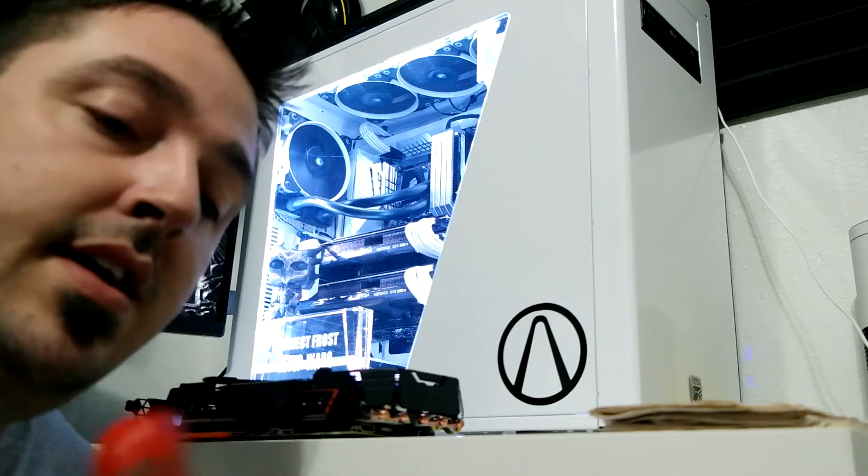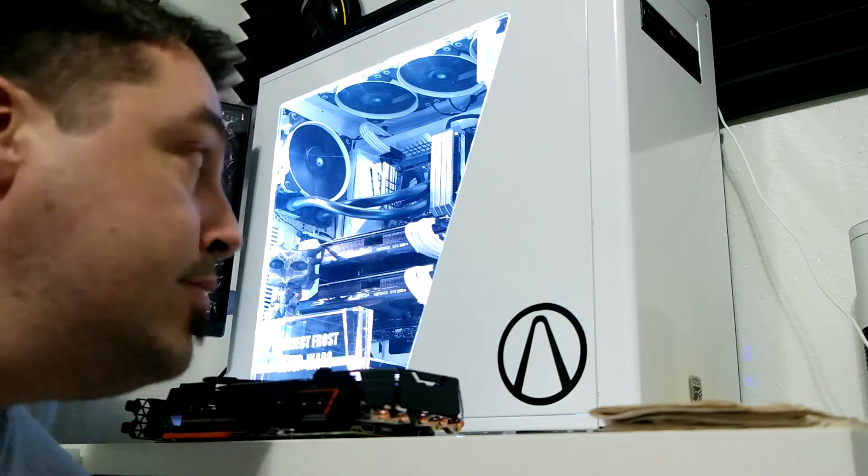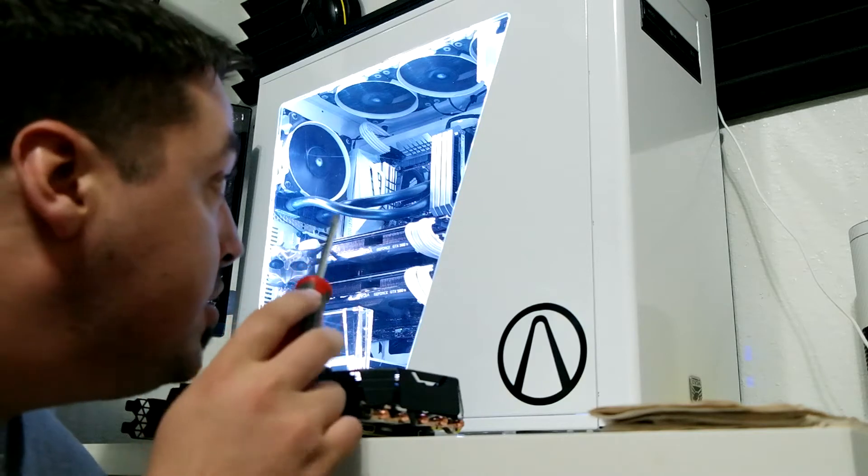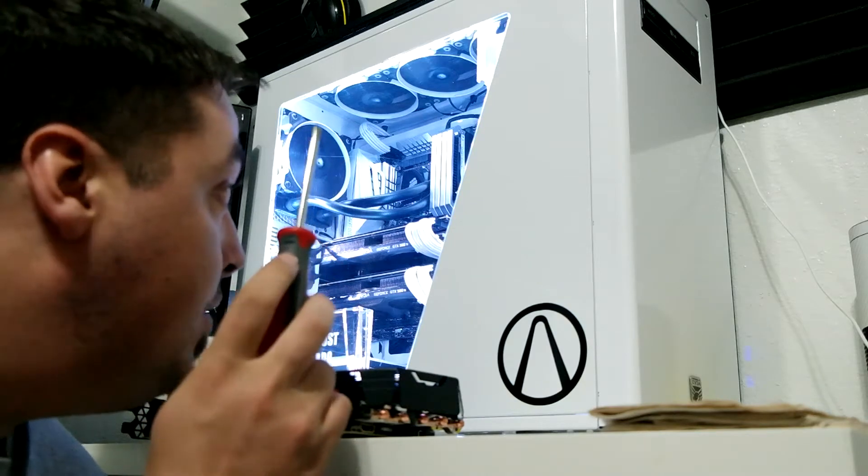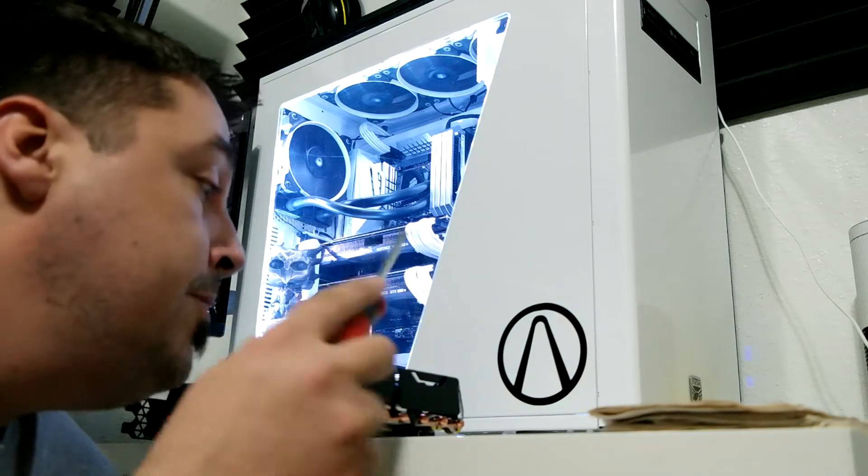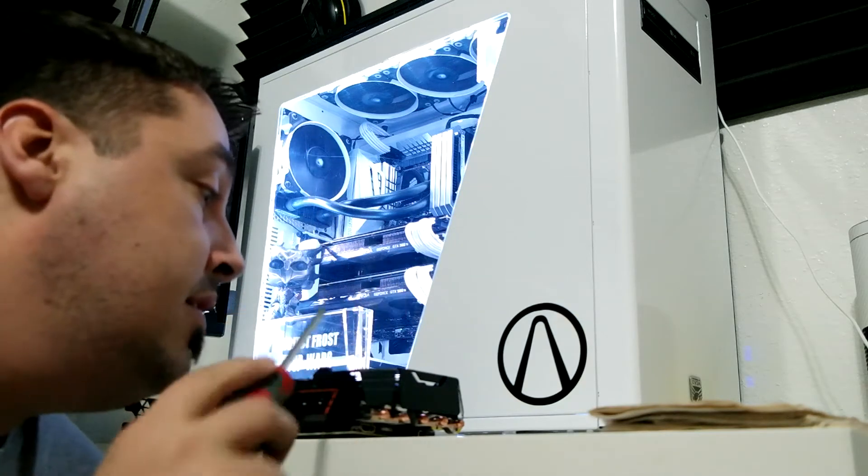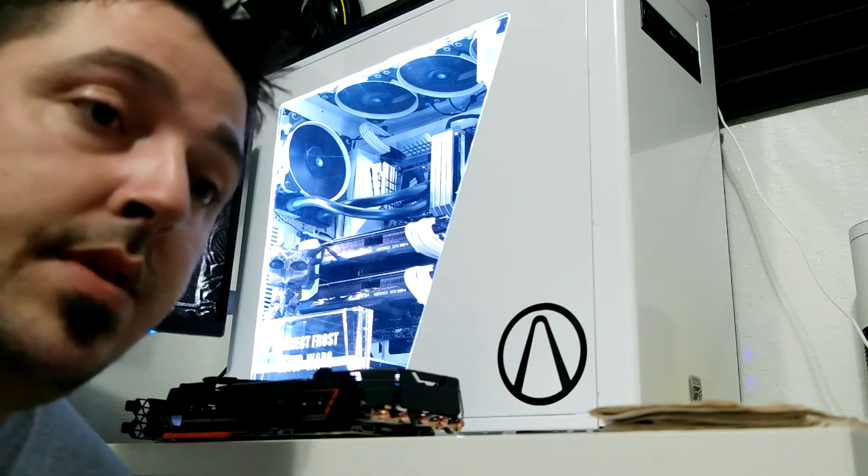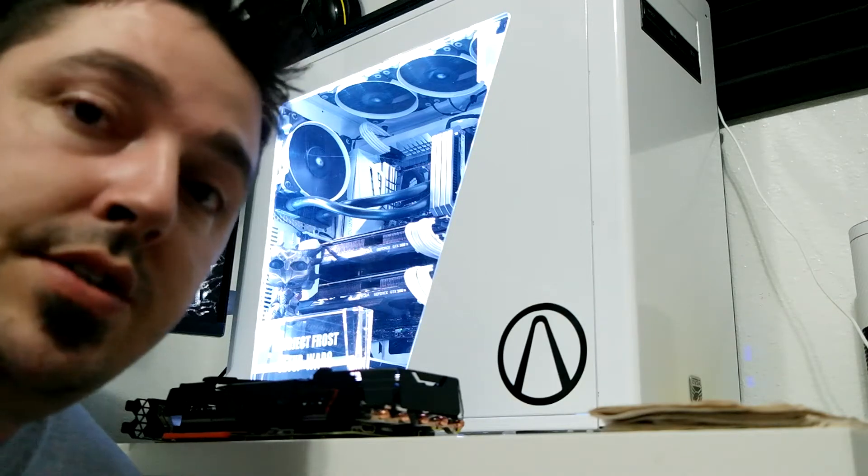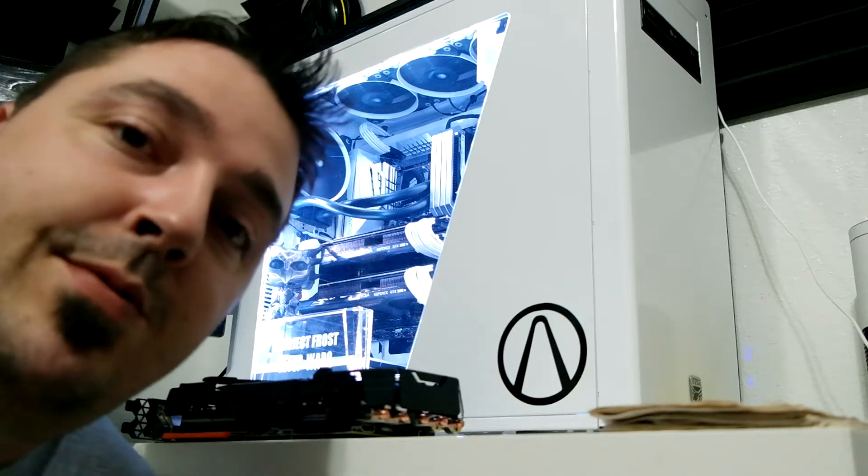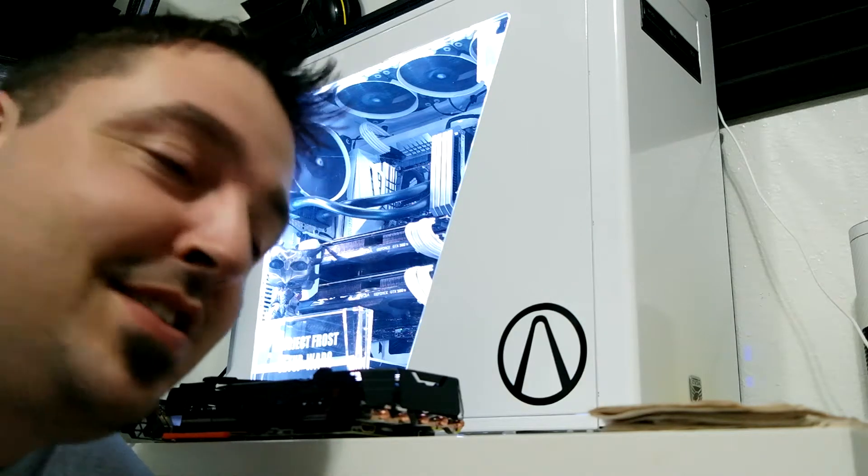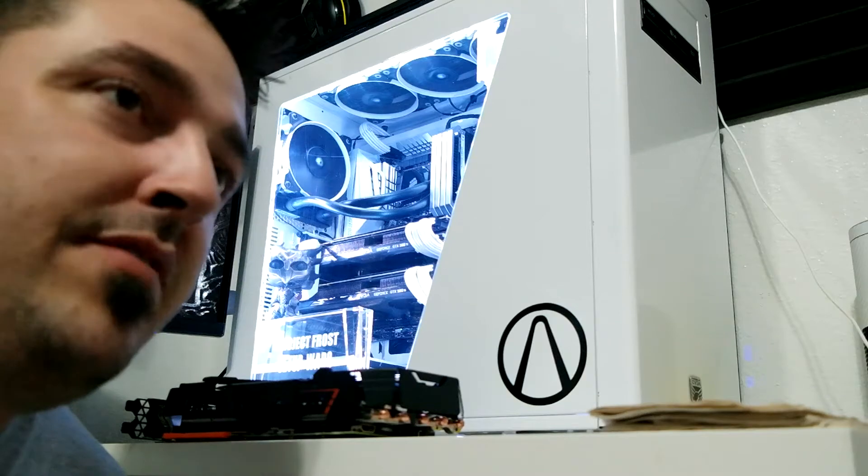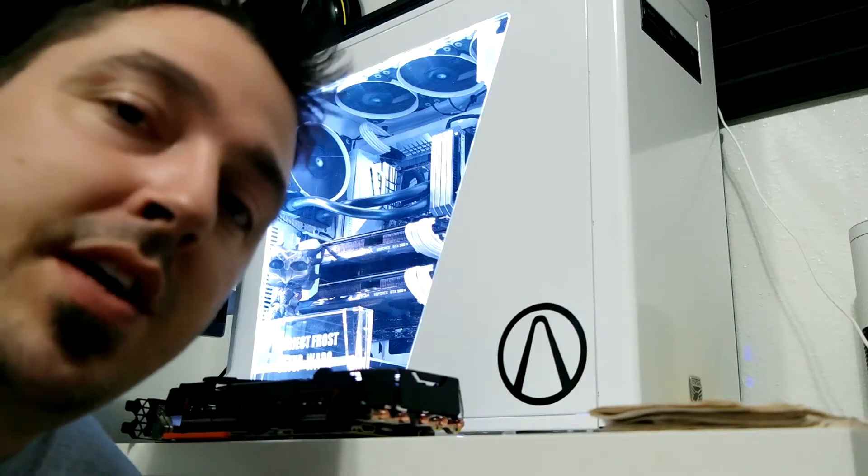So we're going to zoom in the camera for you guys, and we're going to watch me take out those two cards and put this card in. Basically, we're going to perform a little bit of surgery. So let's go ahead and zoom in, and I'll probably fast forward this for you guys.